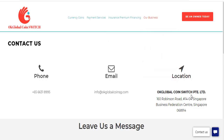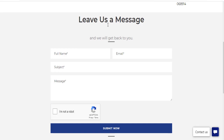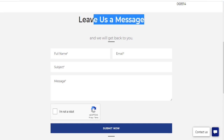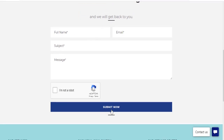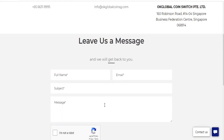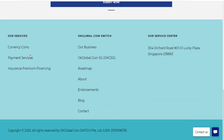Oculapal coin switch PK LTD, located in Singapore at the Business Federation Center, Singapore. You can leave a message in this section and fill in the fields: full name, email, subject, and message, then click submit. You can contact this global project this way.